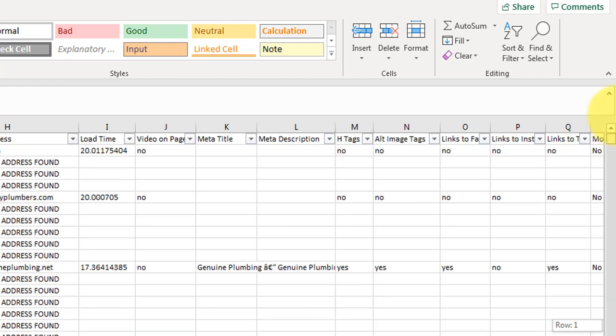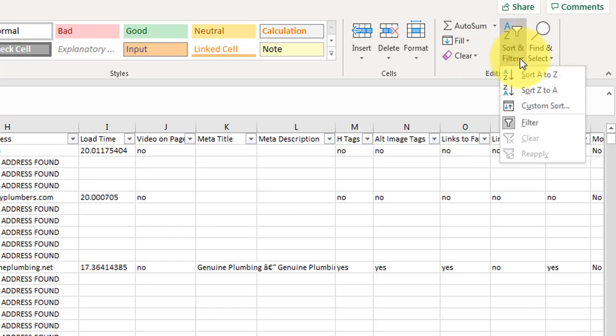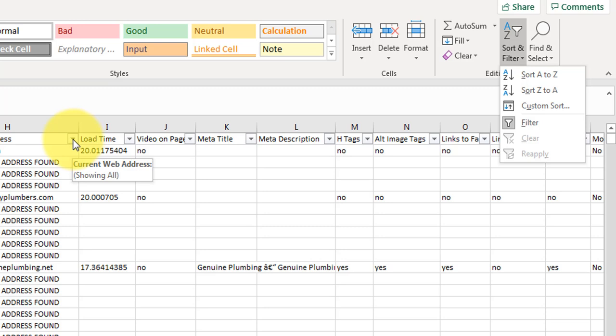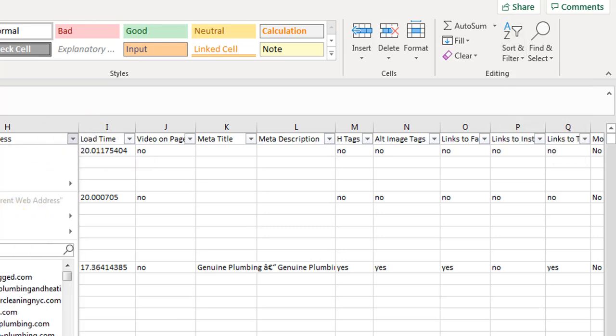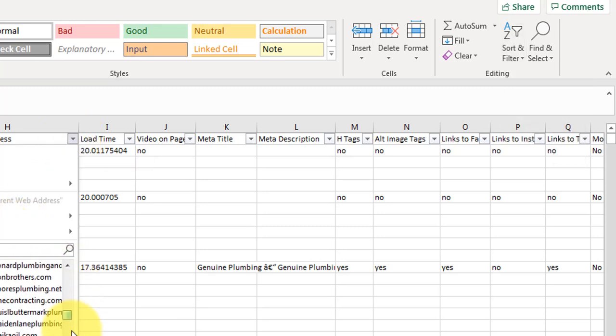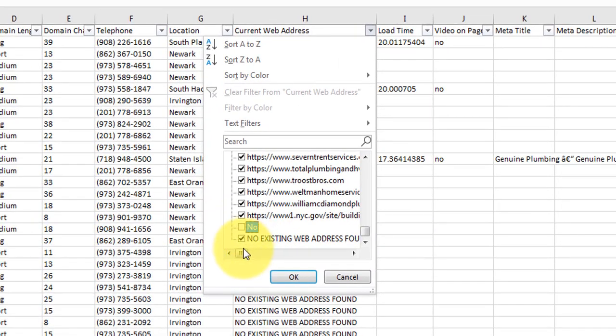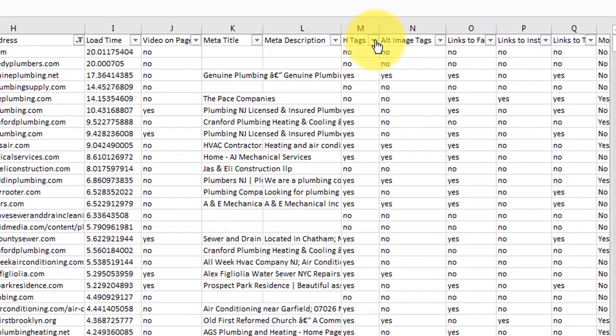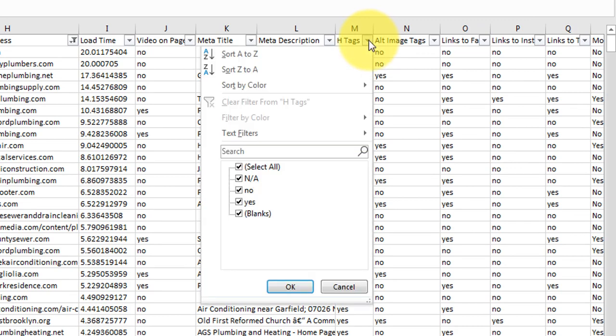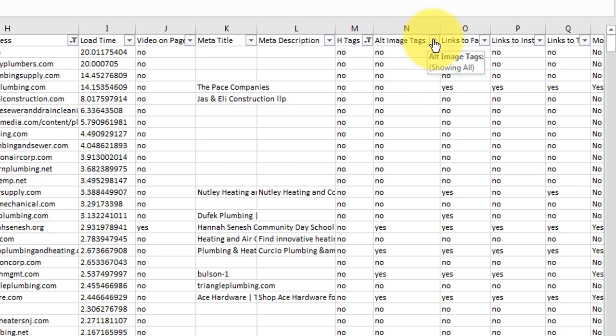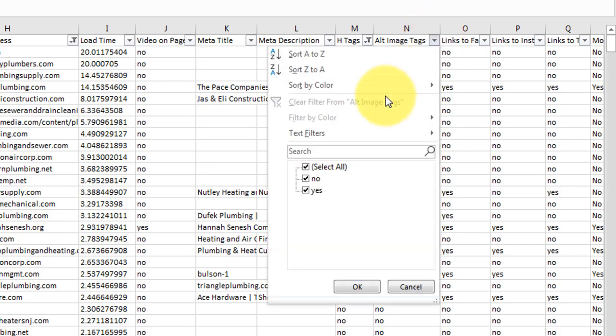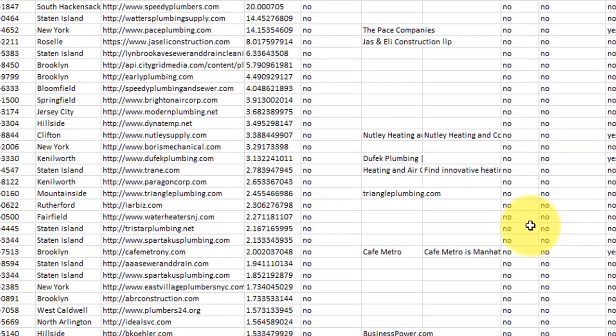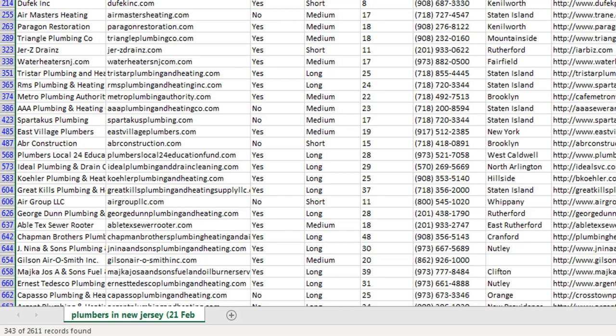So let's say we want to find businesses that have a website but don't have any SEO on the site, the basic things like header tags, alt image tags. What we're going to do here is we are going to just eliminate this no existing web address, because we only want people who do have a web address. Then what we're going to do is we are going to select H tags and we only want to display the ones who don't have them present, and also alt image tags. So we want to match both of these criteria. And that leaves us with 343 potential clients who have a website and don't have any basic SEO on their site whatsoever.